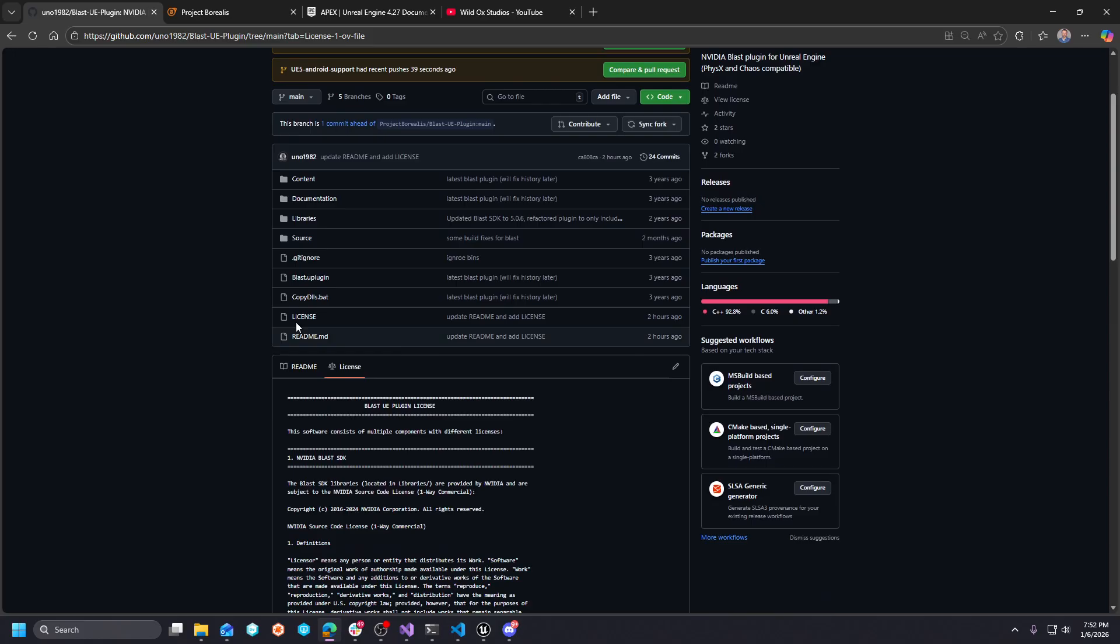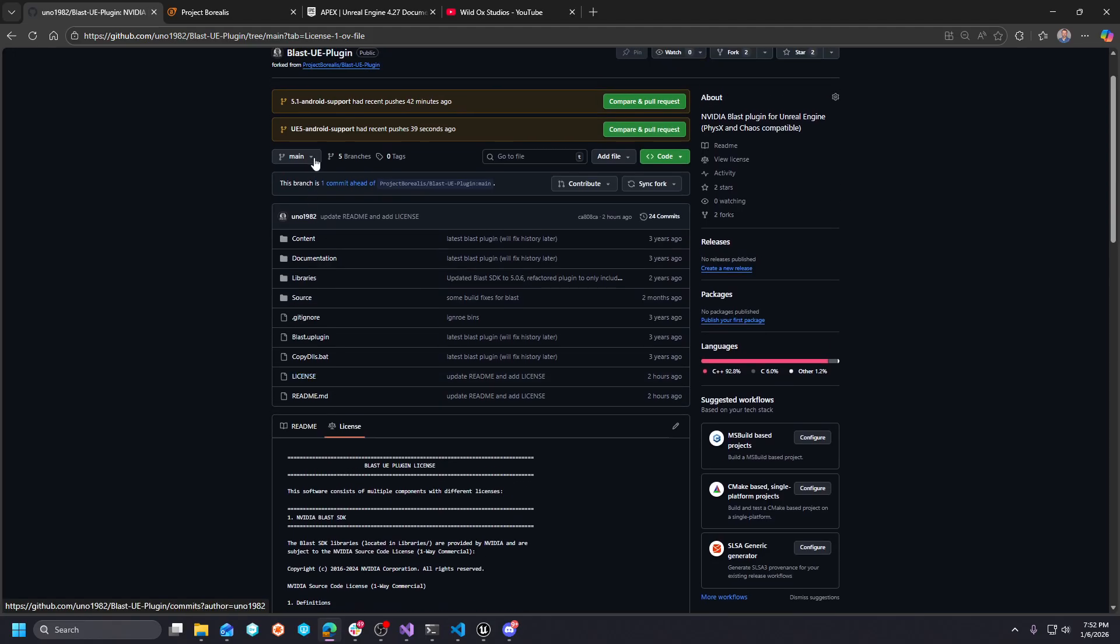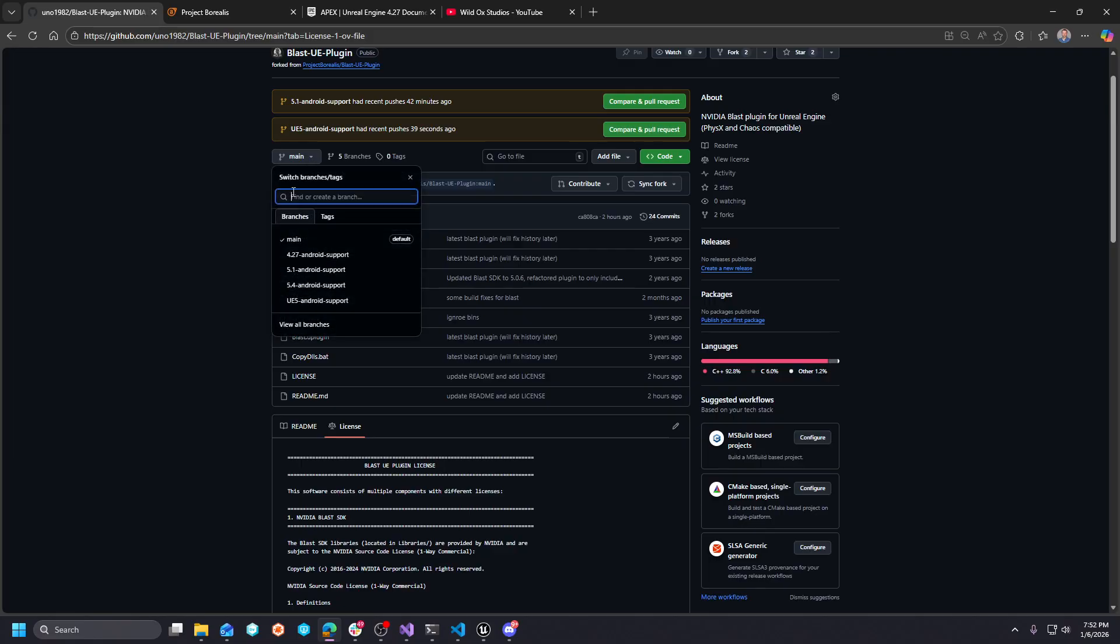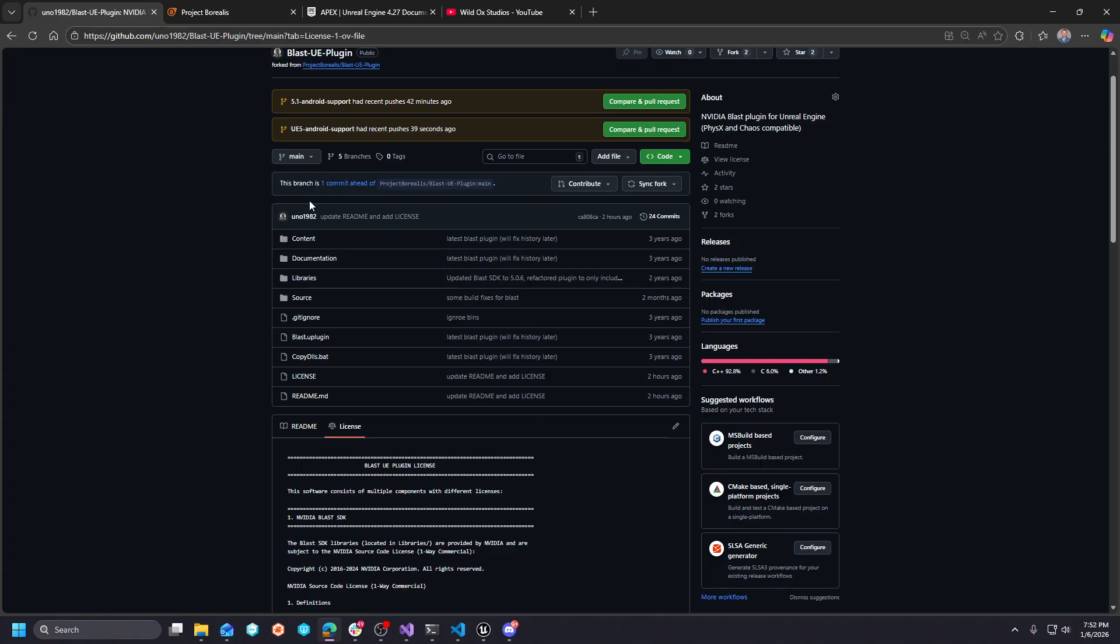And as far as UE5.6 and UE5.7, I haven't tested it just the yet, but the latest UE5 Android support branch, if you go to the read me, essentially outlines that this is for 5.5.